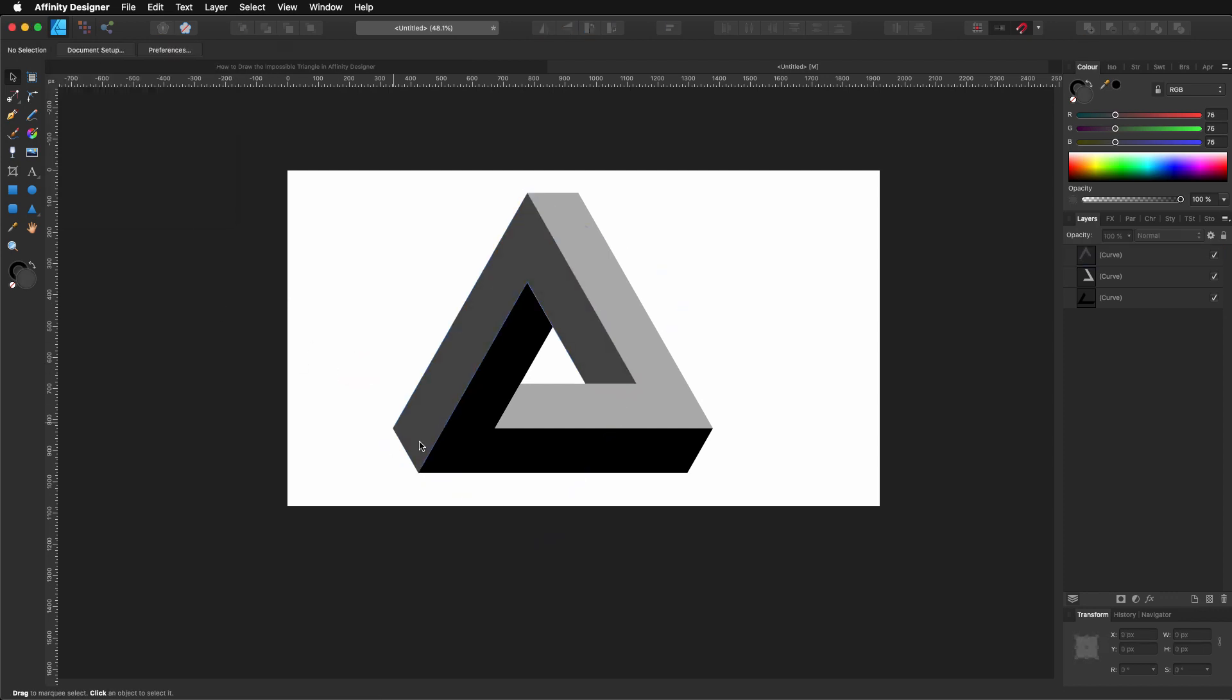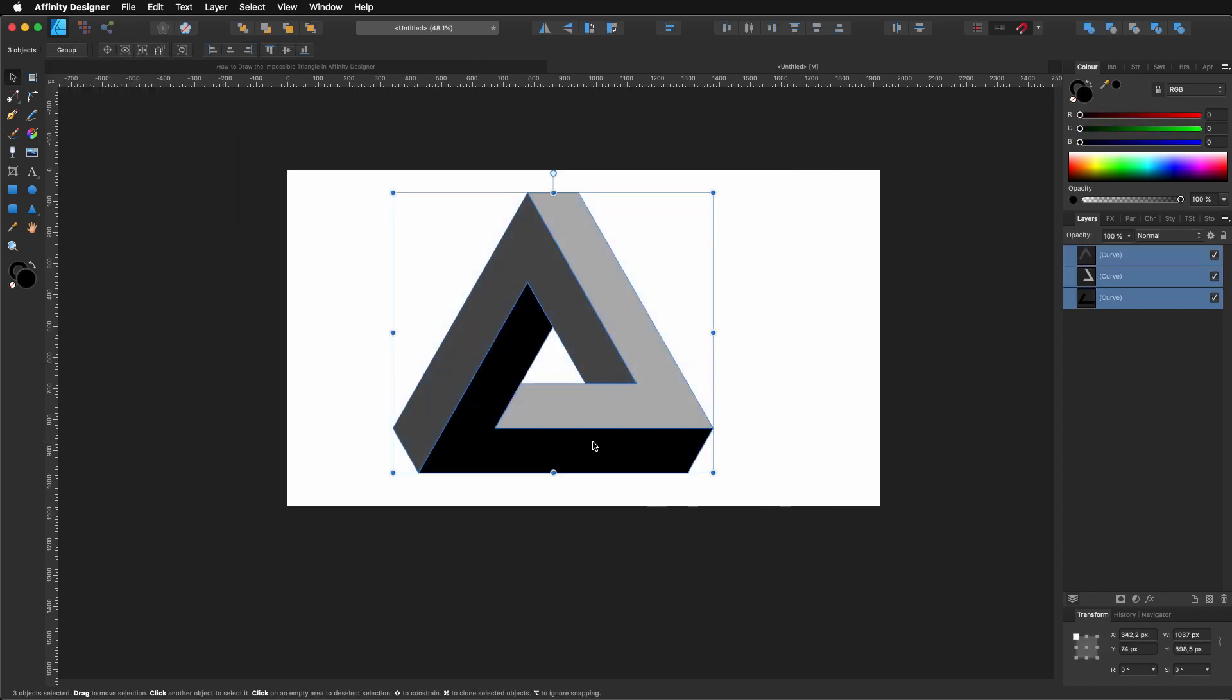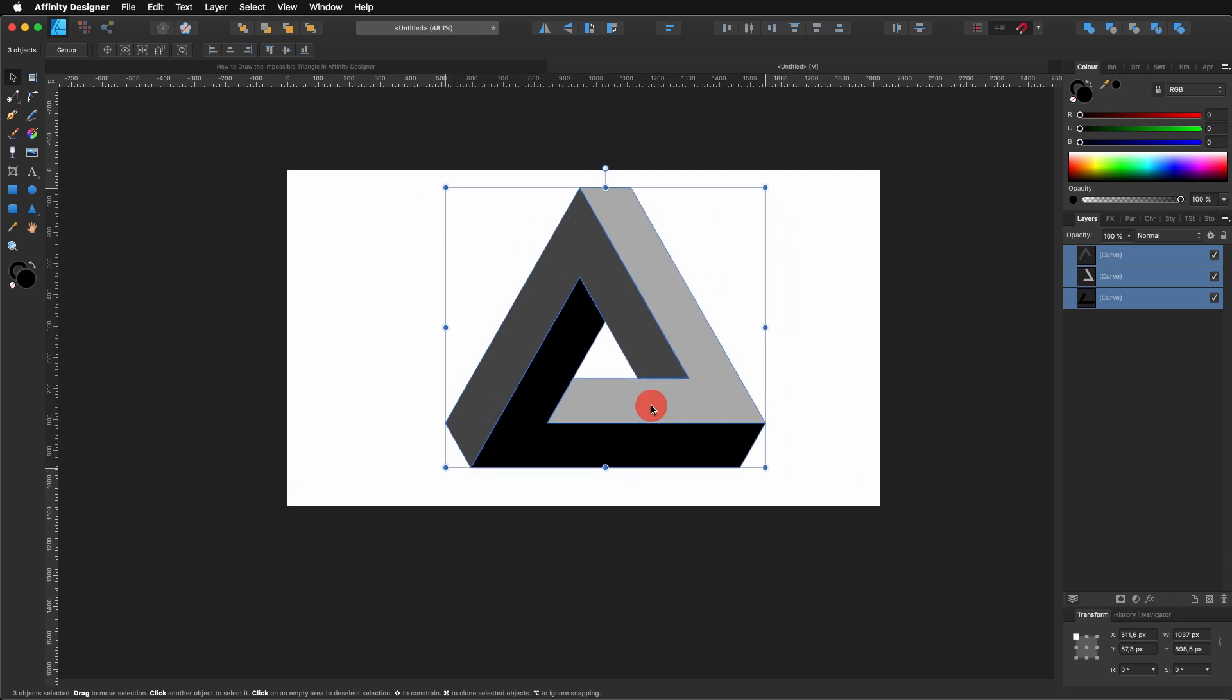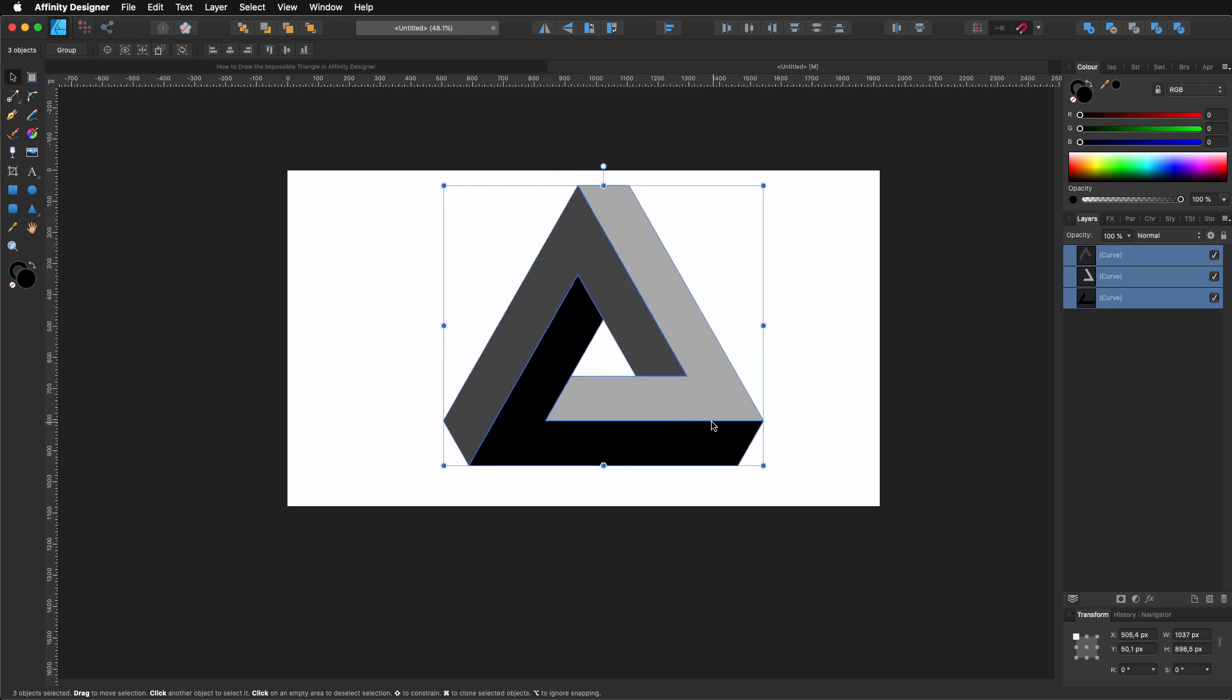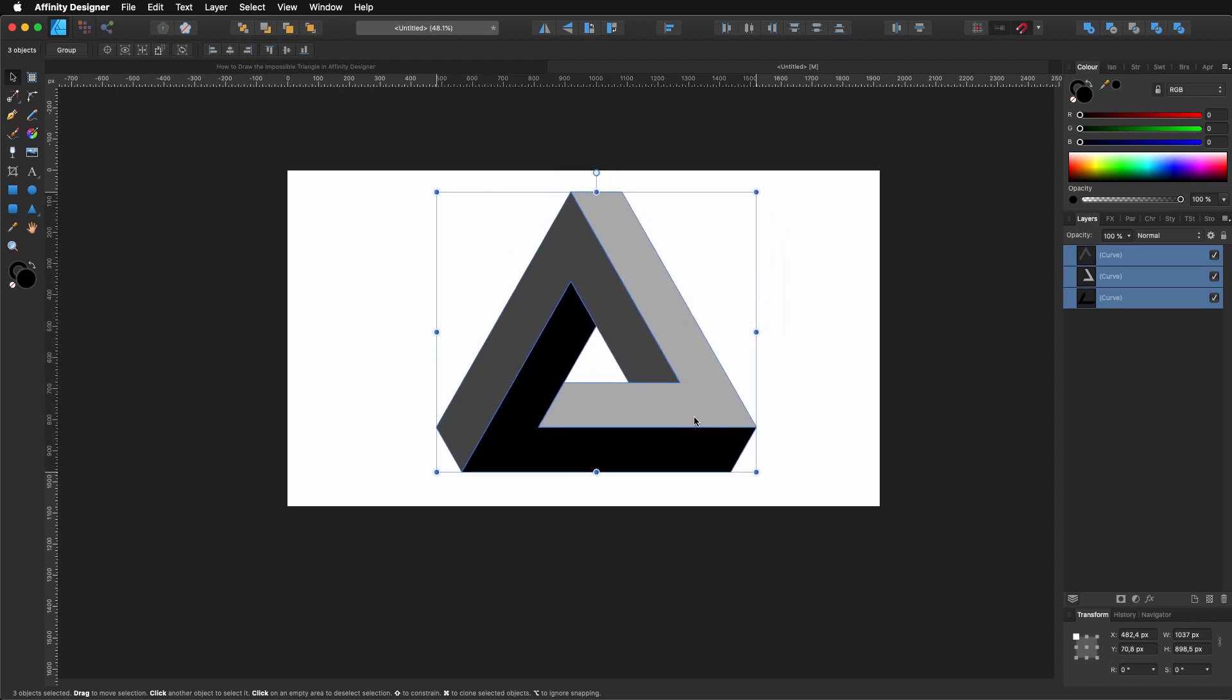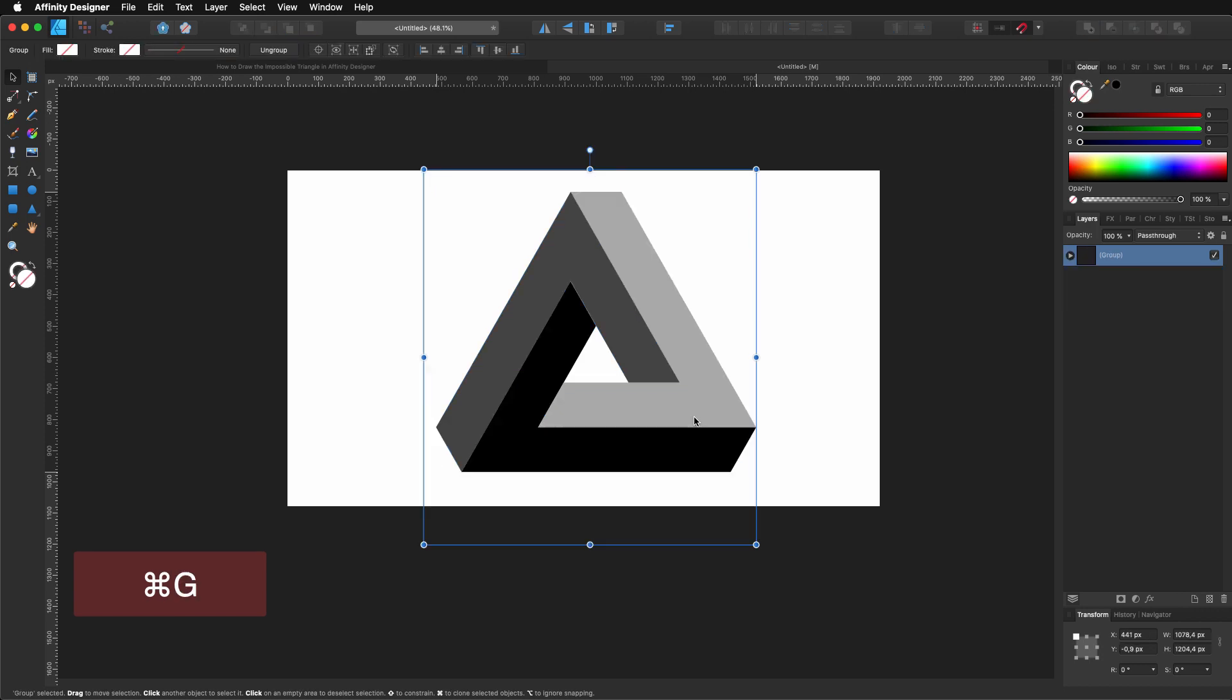Now I'm going to click and drag to select everything. Put it more or less in the center, command G, just to group everything. I'm going to put it in the center and then like always I'm going to create my background.